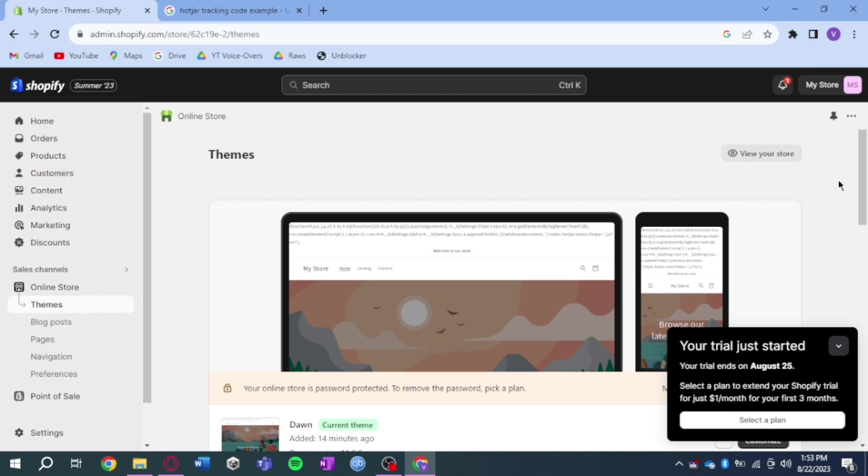So that's the whole process. I hope this video helped you install Hotjar on Shopify. If you have questions or comments, leave them in the comment section below. And if not, don't forget to subscribe and like. Thanks.